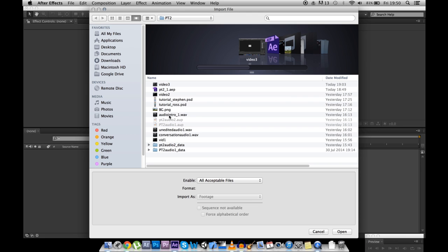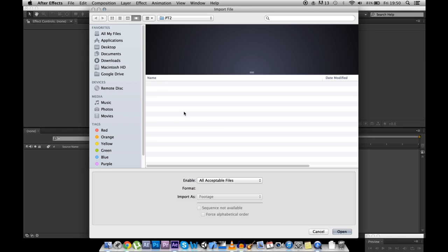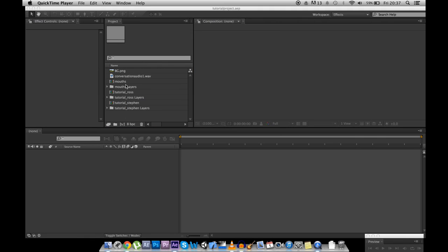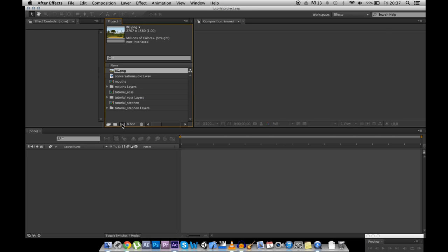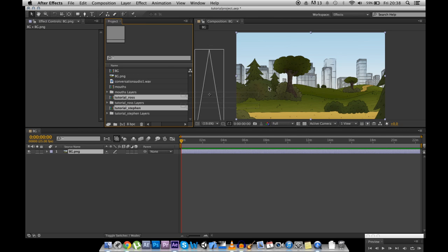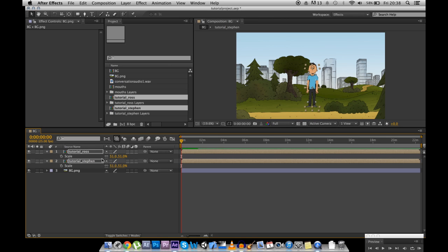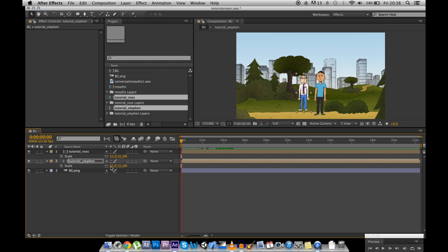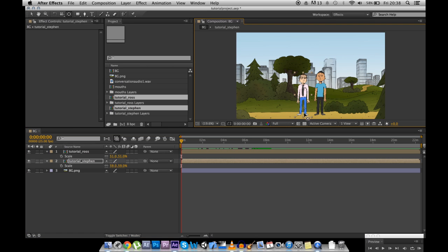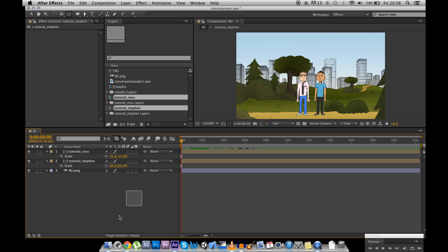Find the audio — conversation audio — and find the background. Now the background is the biggest bit, so let's put that into a composition. And now let's put the two characters into that composition as well. Make them about the same height, leave them next to each other, make this one a bit larger. Okay, we have our two characters in the setting. Let's put our audio in there.